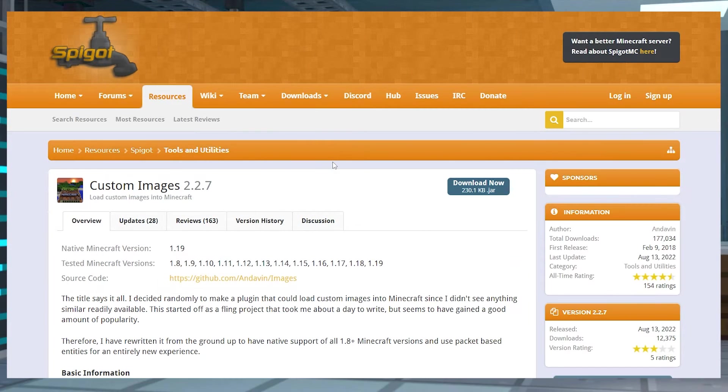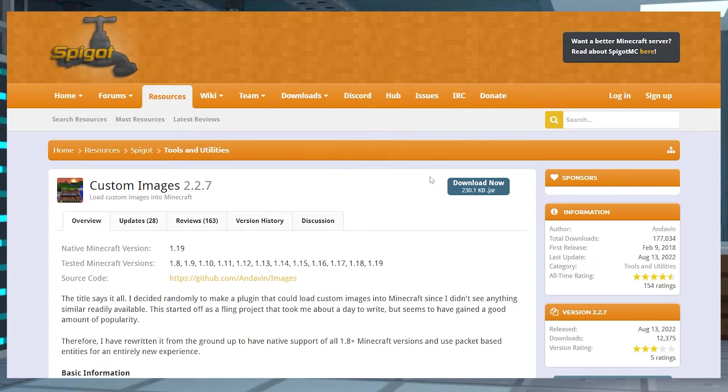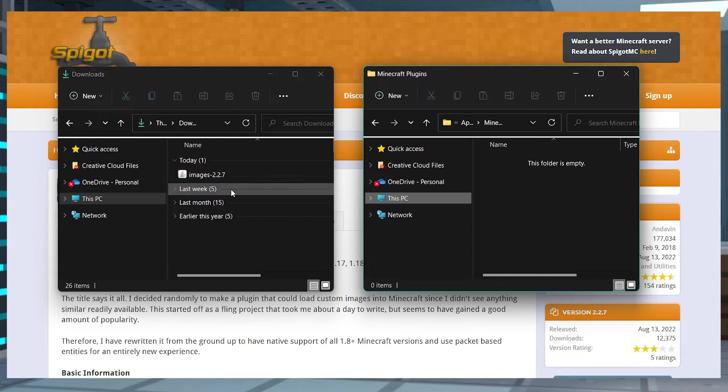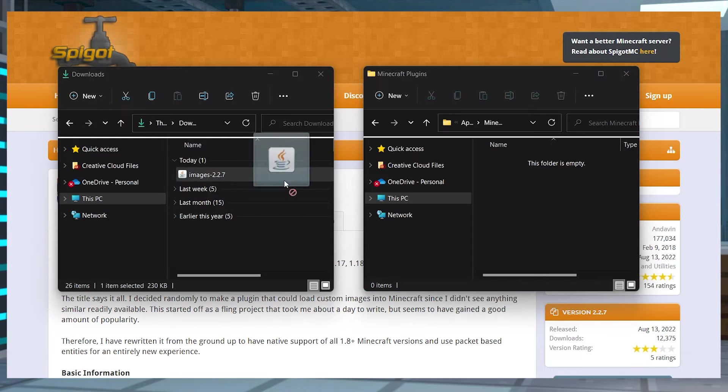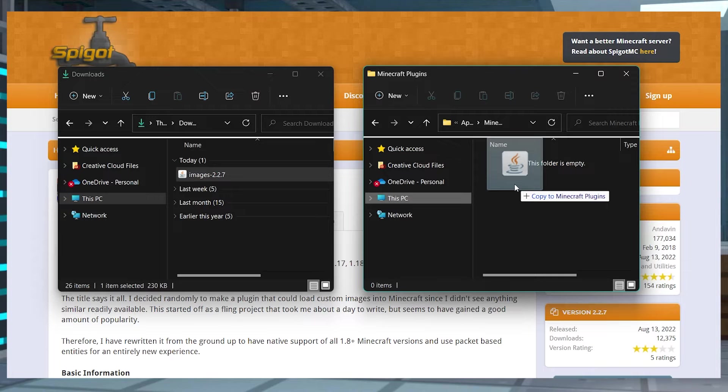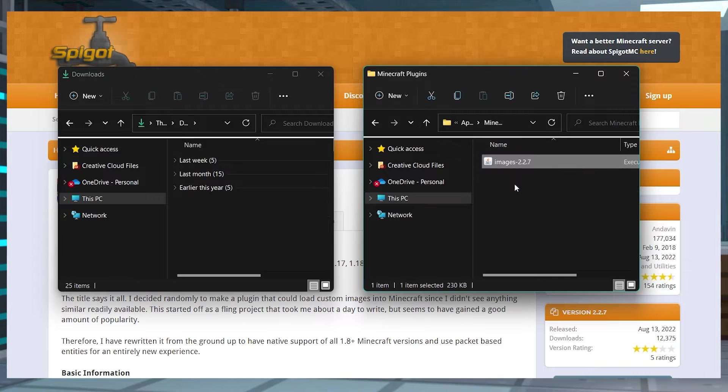Head to the Custom Images spigot page, and then press Download Now, and then save the file to a separate location on your computer.